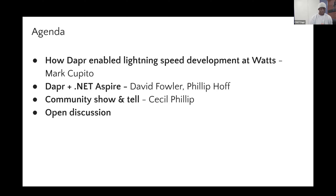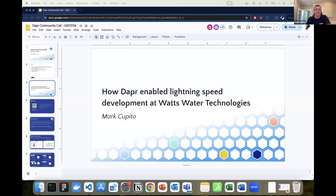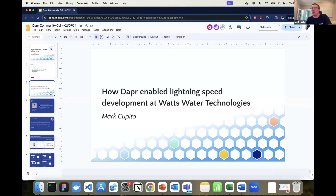With that being said, Mark, why don't you go ahead and share your screen. Thanks, Cecil. Hey everyone, excited to share a little bit about our journey leveraging Dapr here at Watts Water Technologies. 'Lightning speed' — maybe a stretch, maybe not — I'll let you all be the judge.